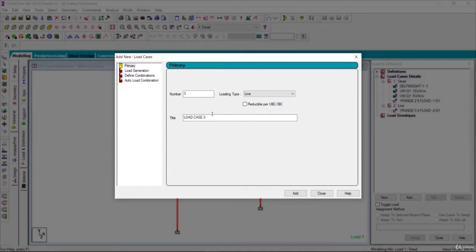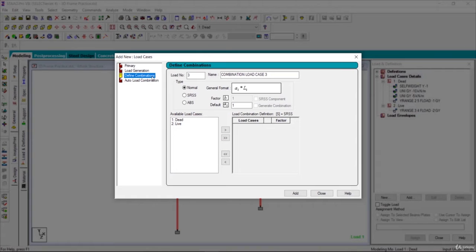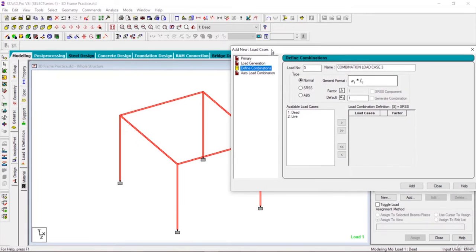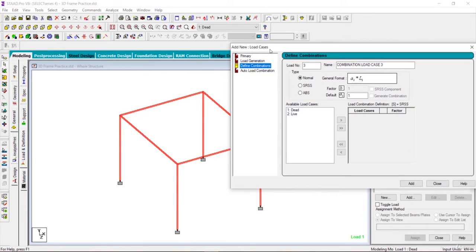Here we will define the load combination. As you can see that we have applied two kinds of load - dead load and the live load.